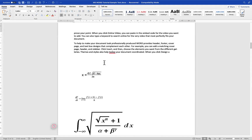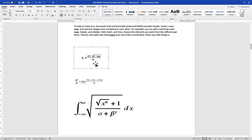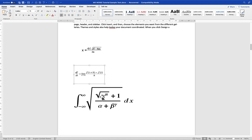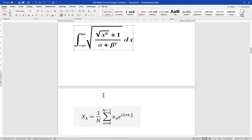In this tutorial we are going to look at how to draw equations in Microsoft Word. We will draw these four equations, starting simple and gradually moving to complex ones — including the quadratic formula, a limit expression, a complex integral, and a summation expression.